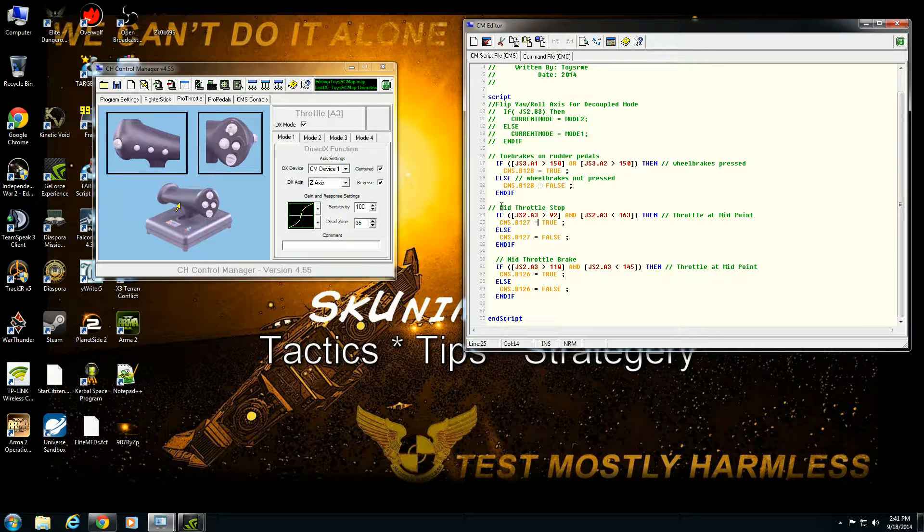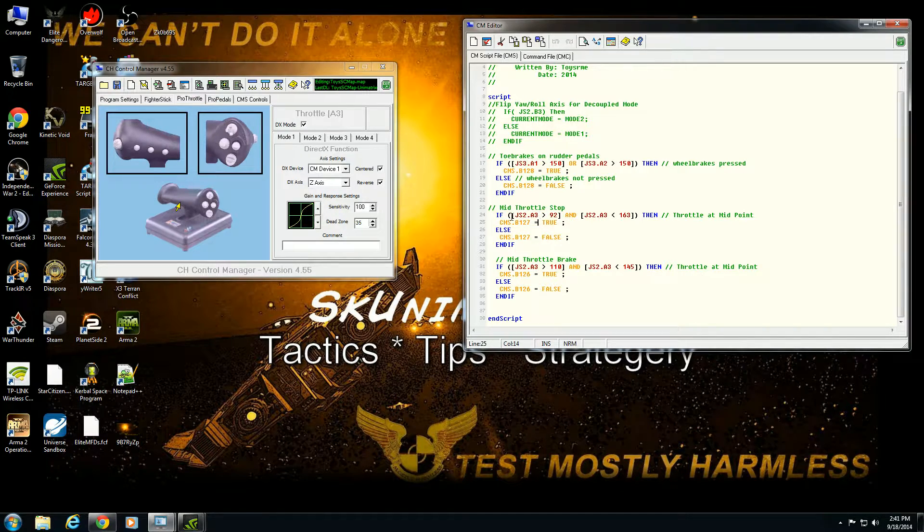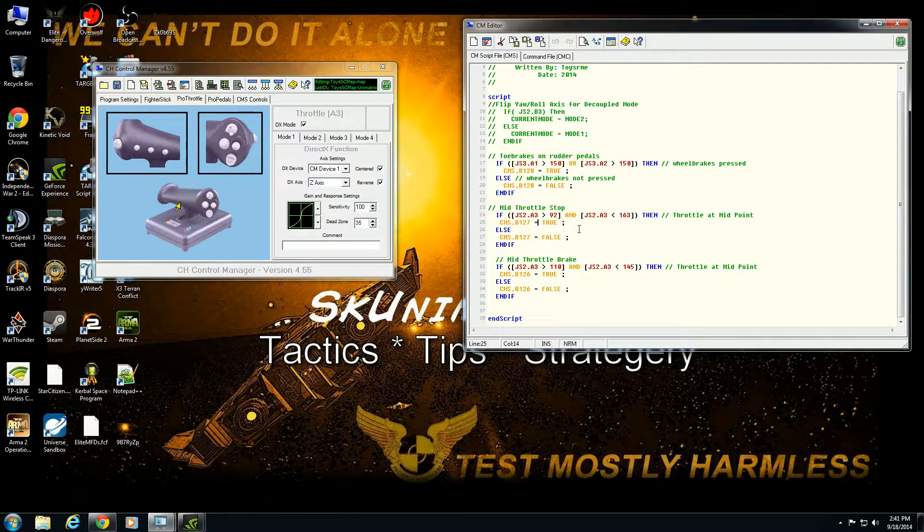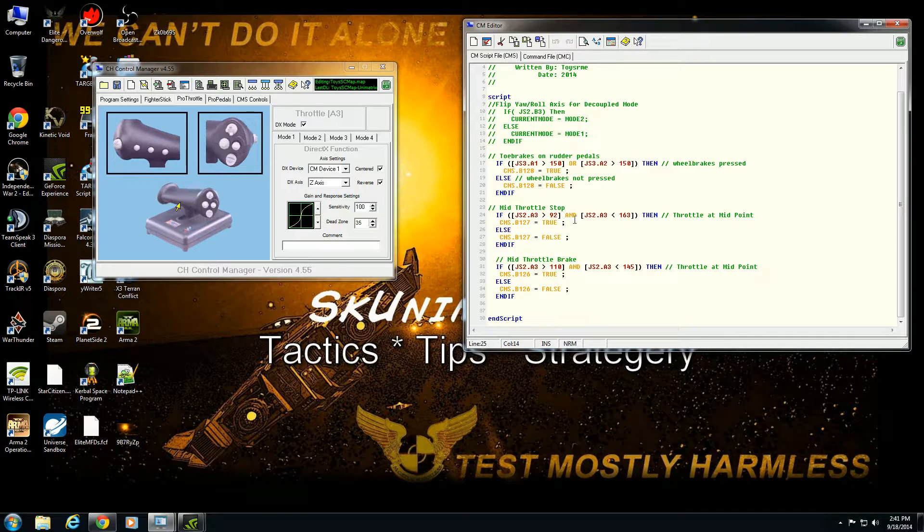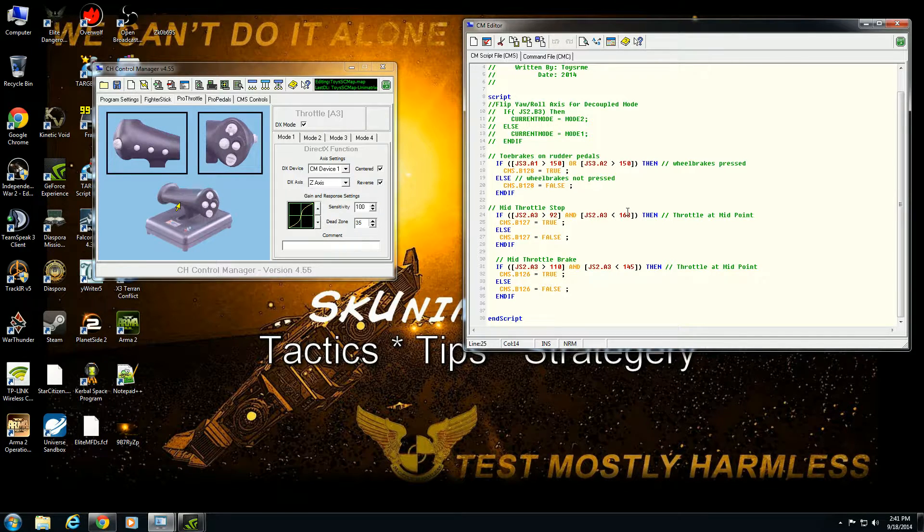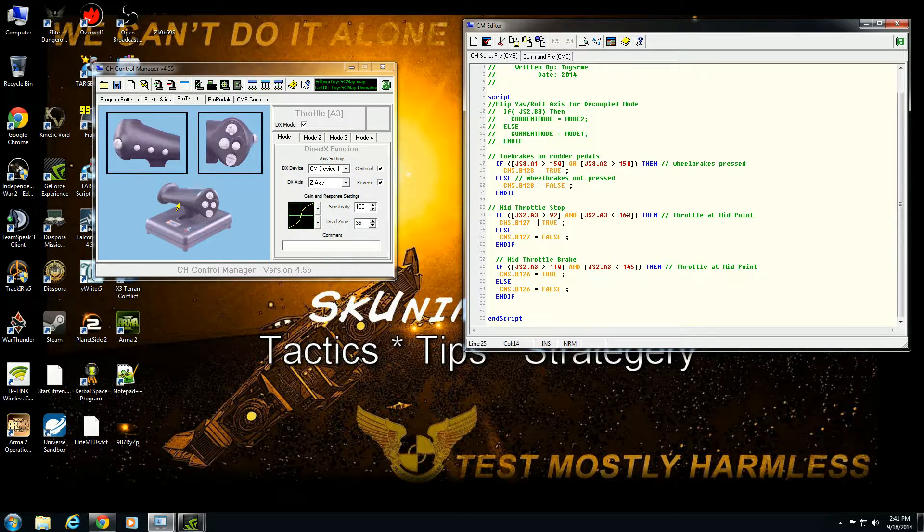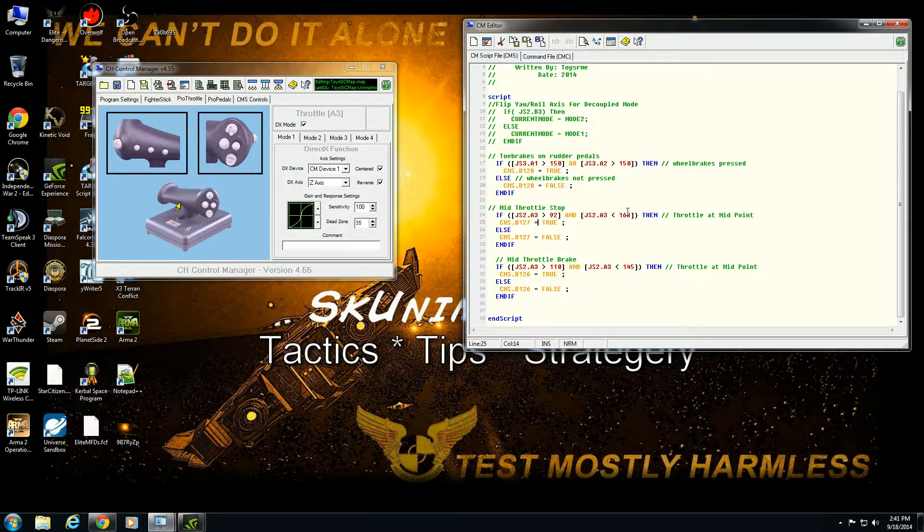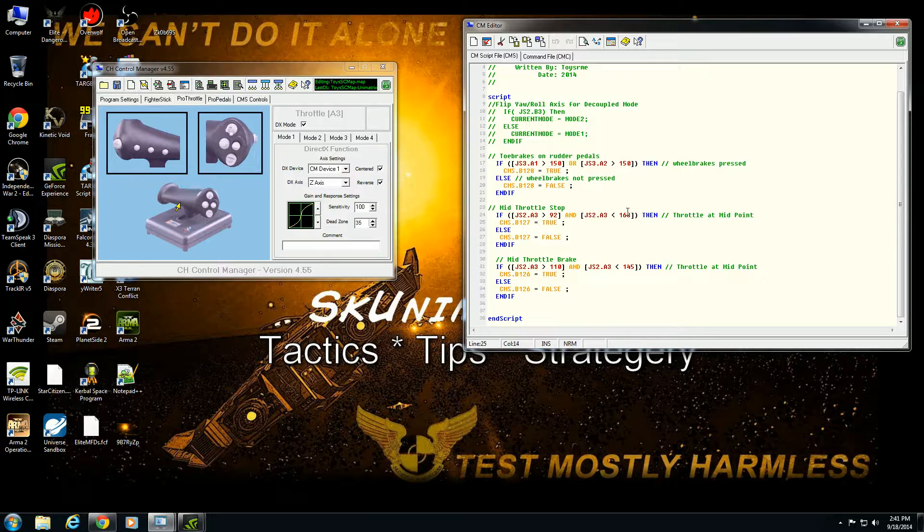But he's saying, right here, JS2, joystick 2, that would be the pro throttle. Notice how we have it highlighted here. A3, that's the throttle axis, is greater than 92 steps, and less than 163 than the throttle has met at the midpoint. And this gives him a little bit of wiggle room for exactly where that 50% marker is. Just think of it as a pretty good dead zone. And how do you come up with 92 and 163? Well, I'm pretty sure you can do some mathematically formulas to figure this out. You know, probably 0.45 to 0.55 on the steps.